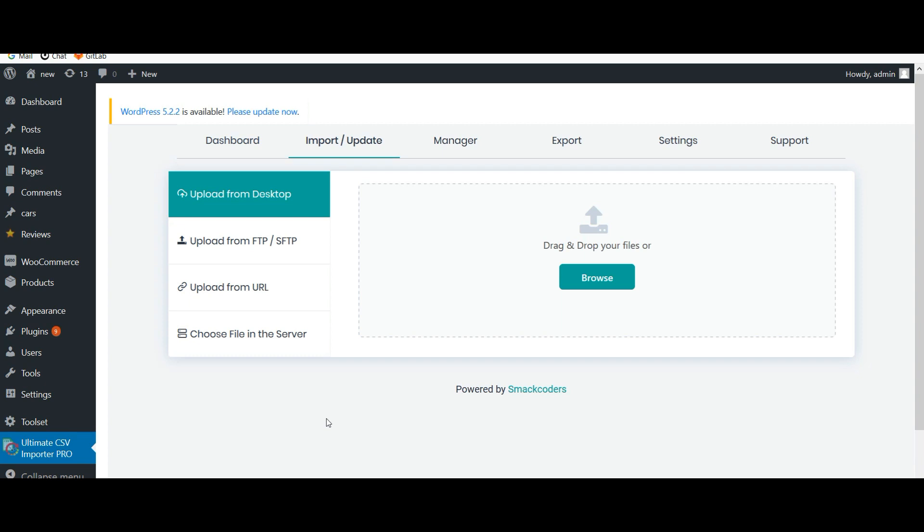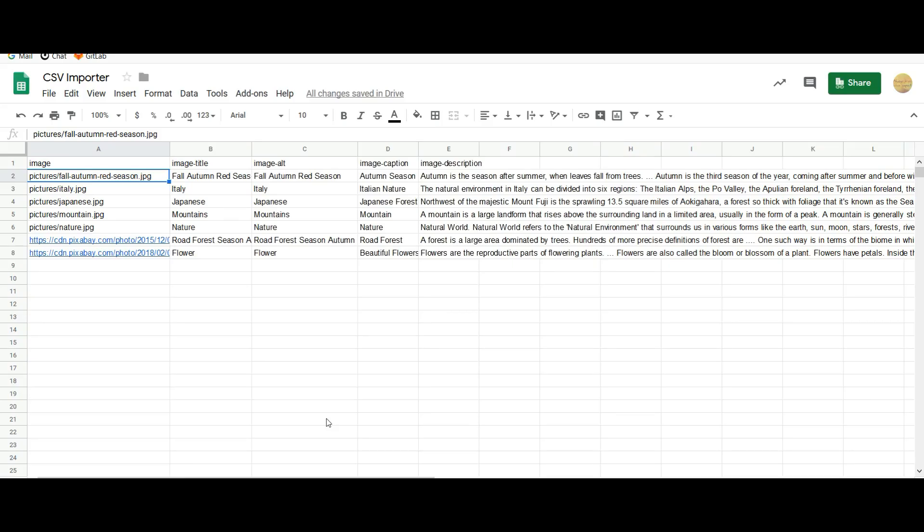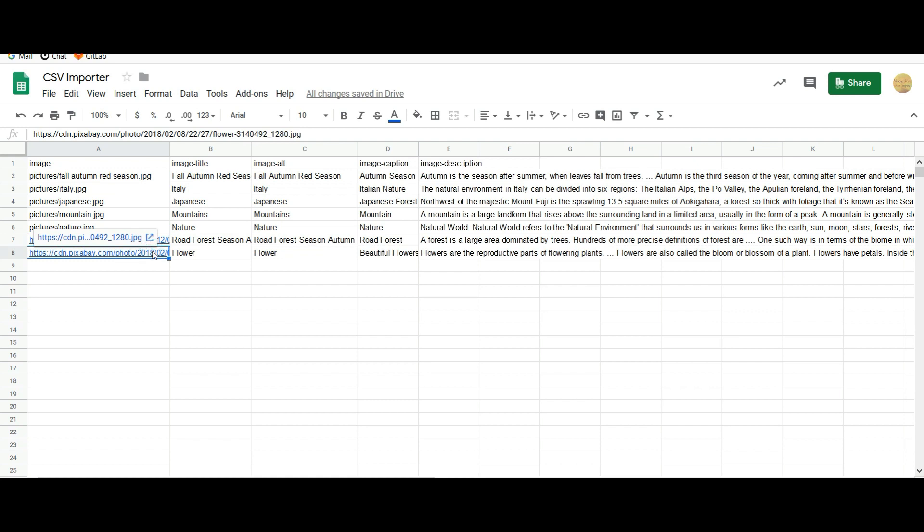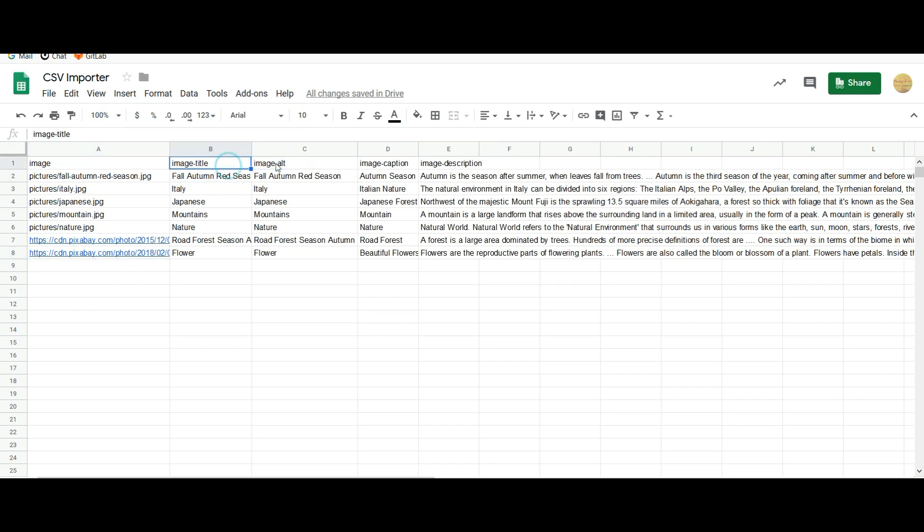Let's start with the CSV preparation. Here I have used both types of images - these are the images from my local computer, and these two represent the external images. You can add the publicly accessible external URLs in your CSV file. I've also added some of the image values like title, alternate text, caption, and description.